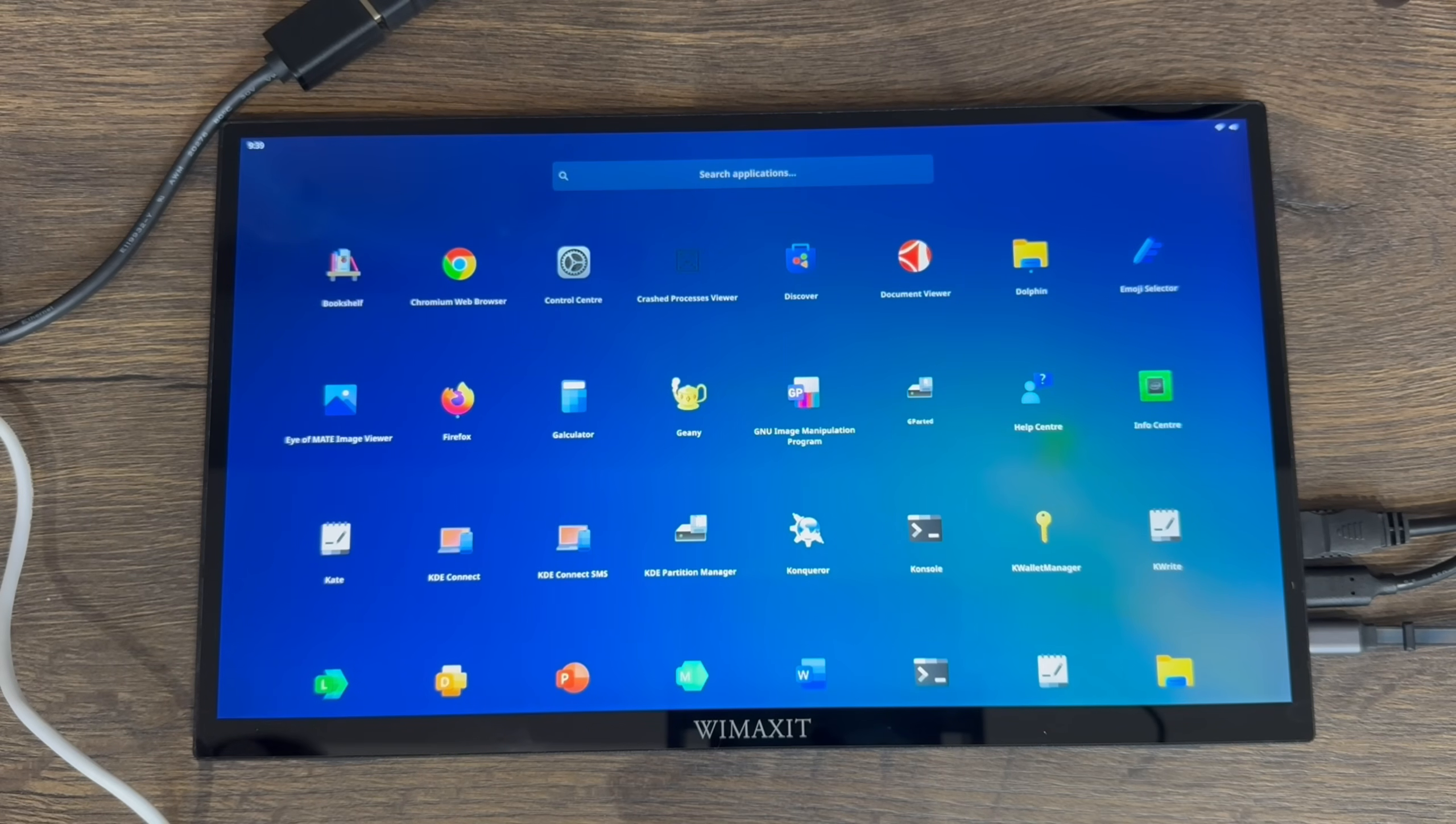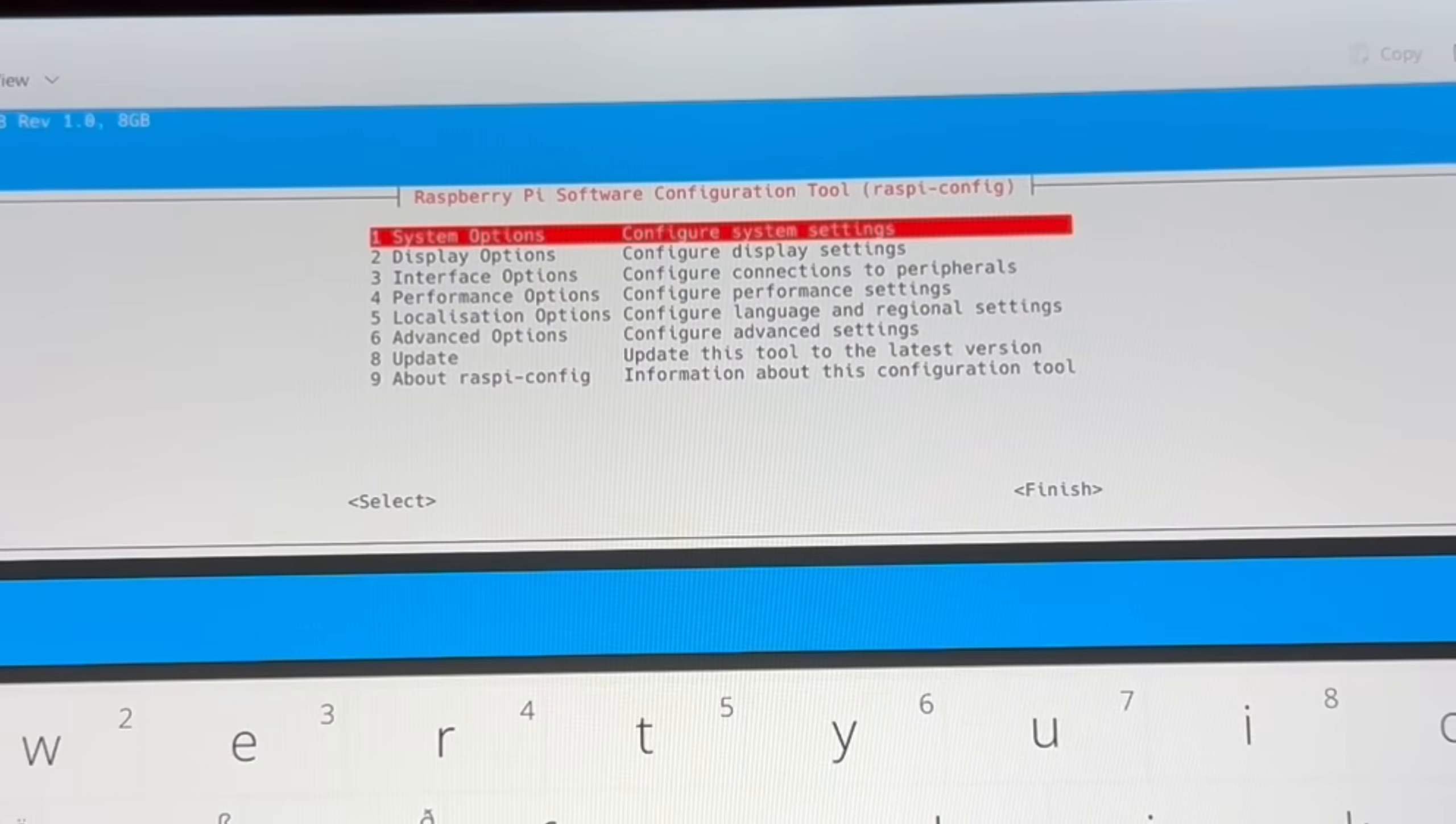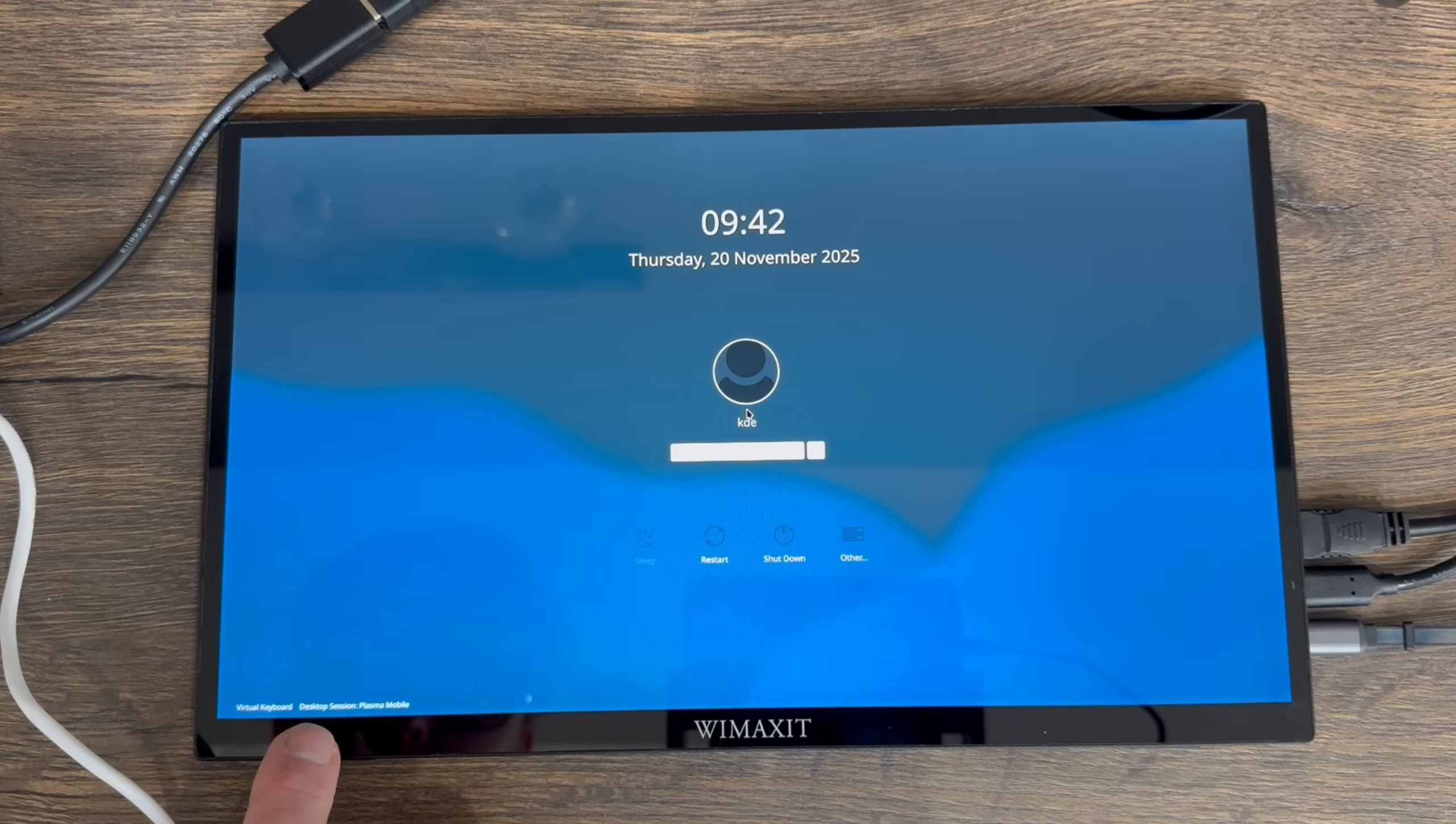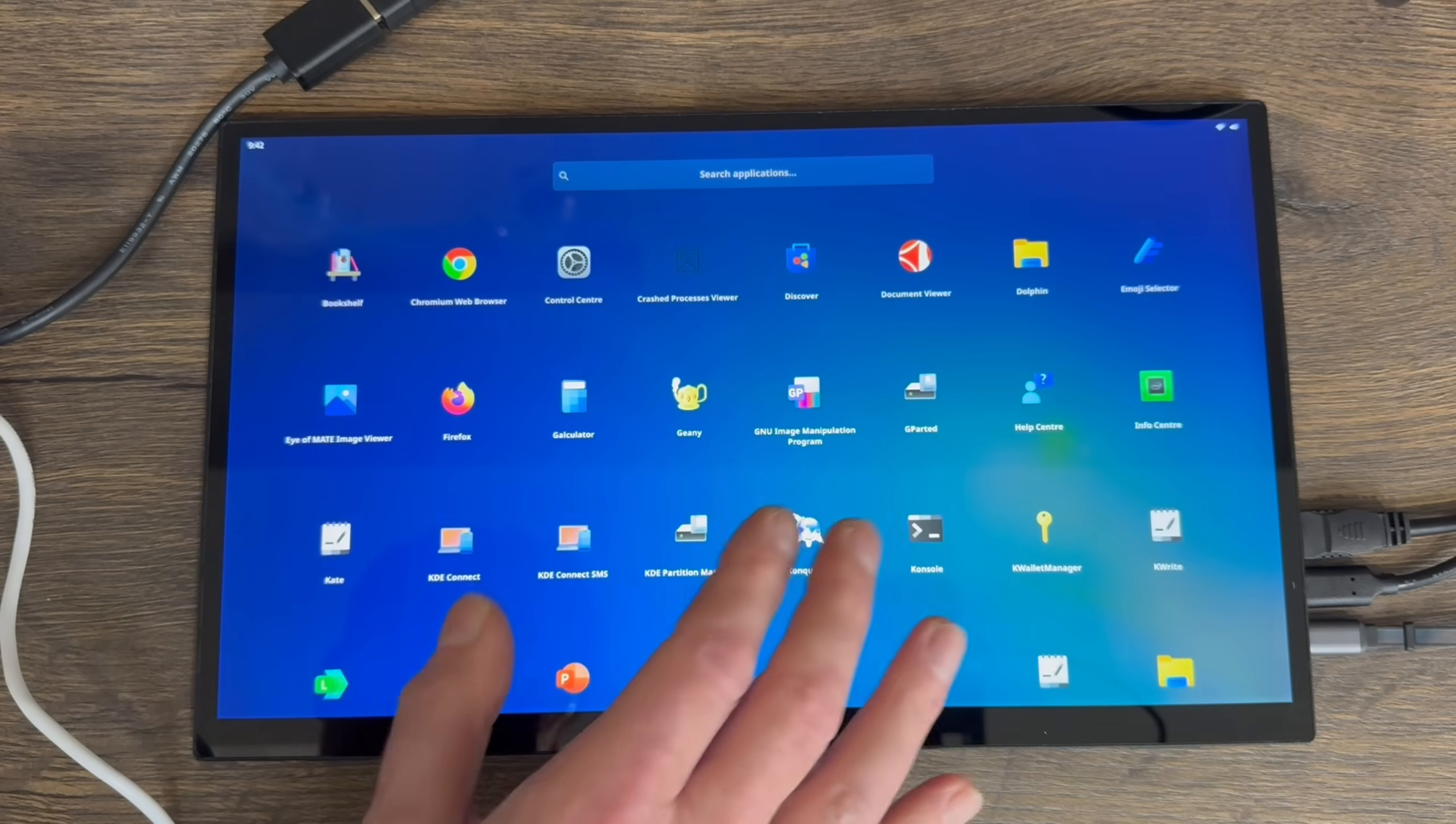I did do a bit of digging and it looks like it's meant to work with X11, which would kind of make sense, so it doesn't support Wayland. Now this was an old comment, but let's give it a try. So sudo raspi-config, and I'm going to use my keyboard for this bit. There's the Wayland bit here, yeah, X11, okay.